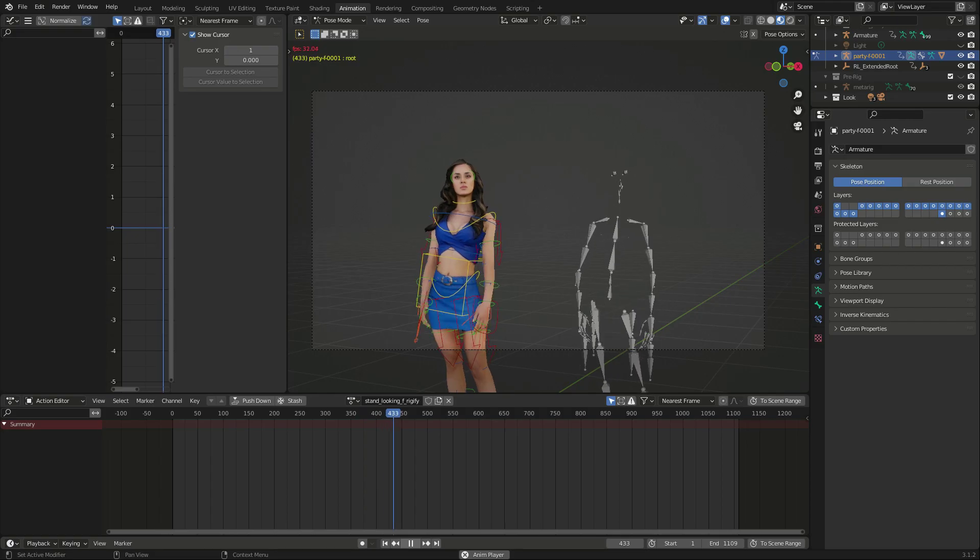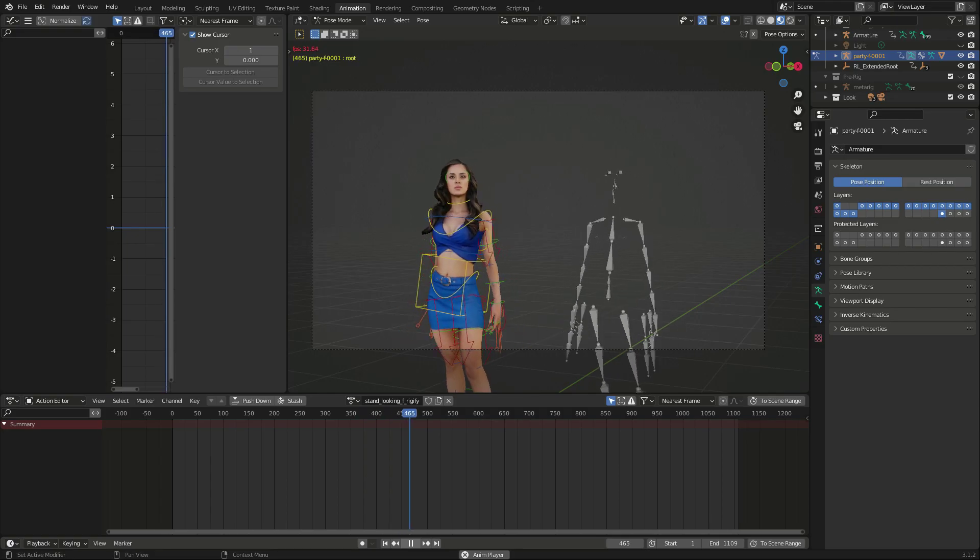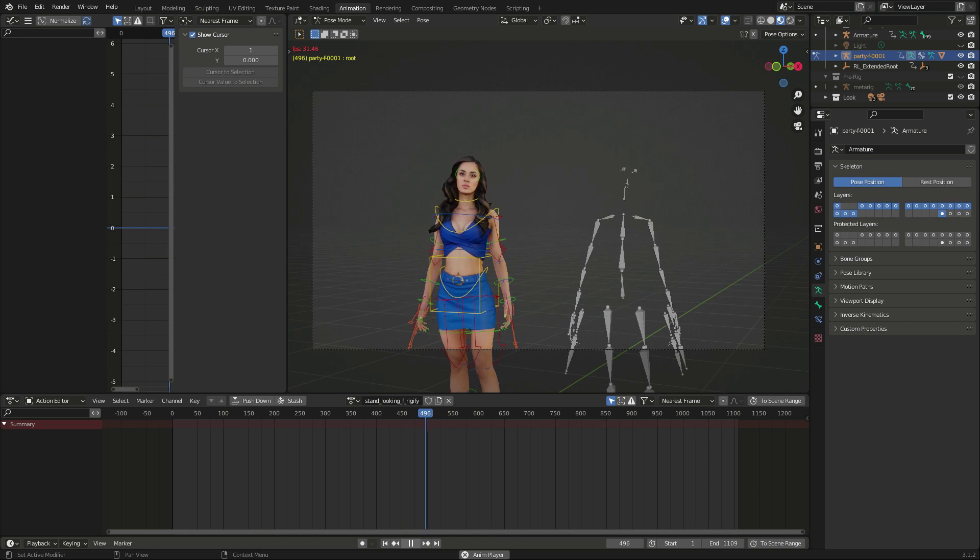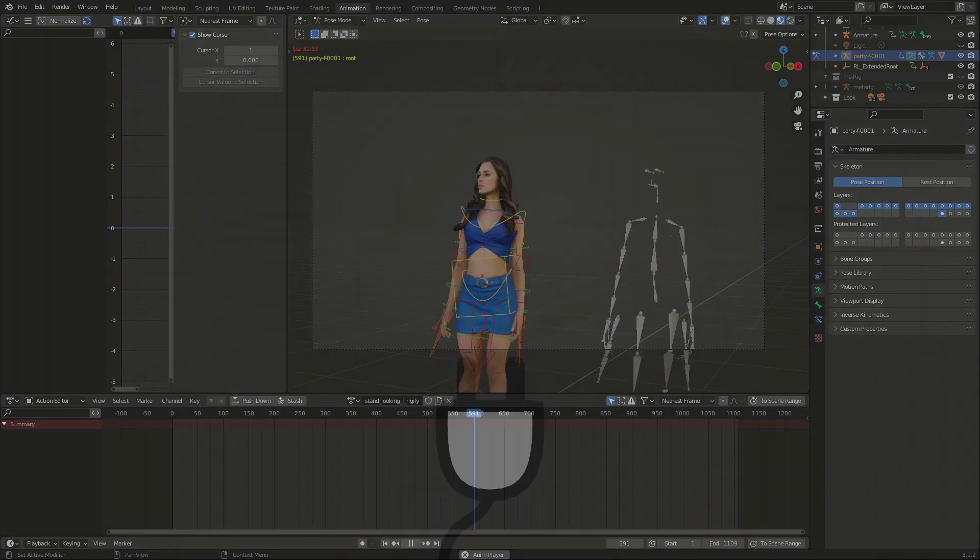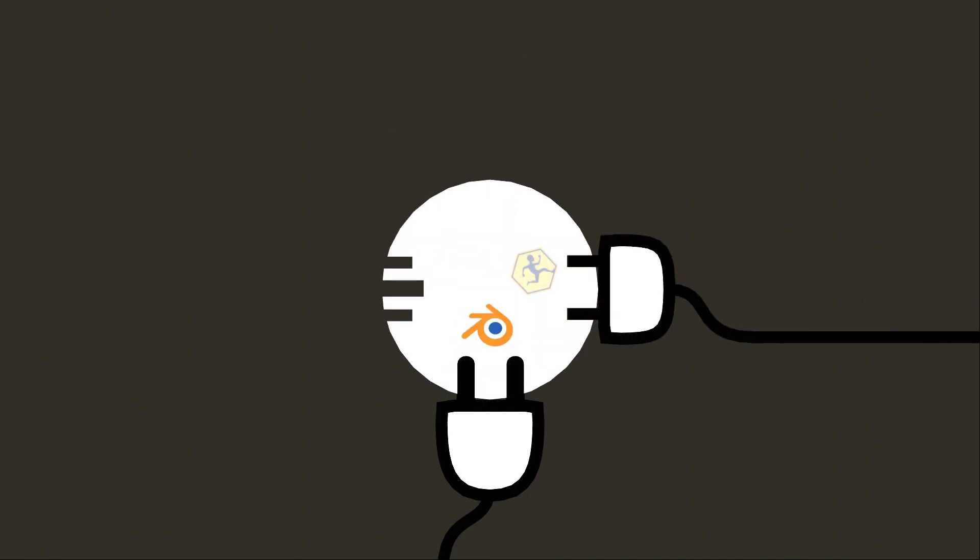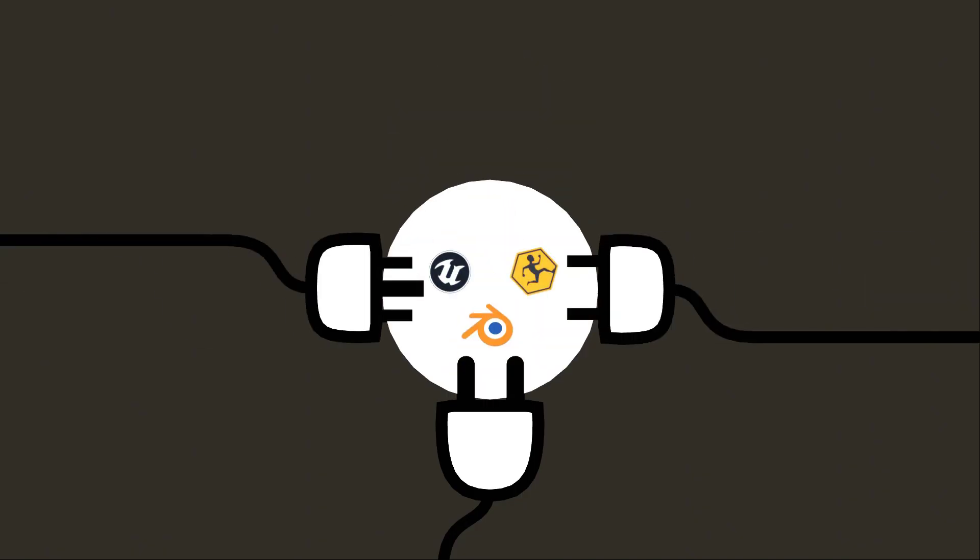Now we can convert all humanoid rigs to different standards. It's like a plug adapter, but for 3D characters.